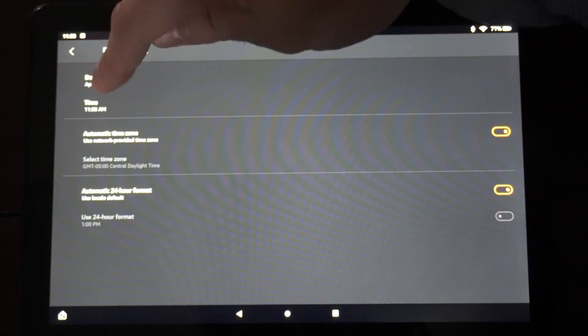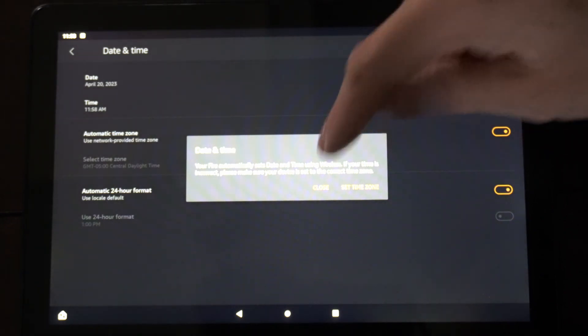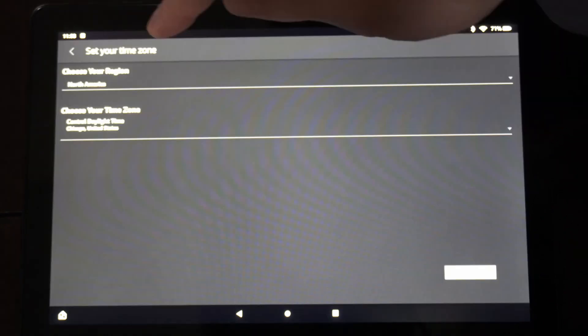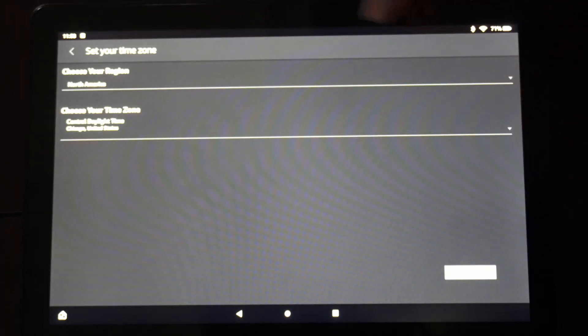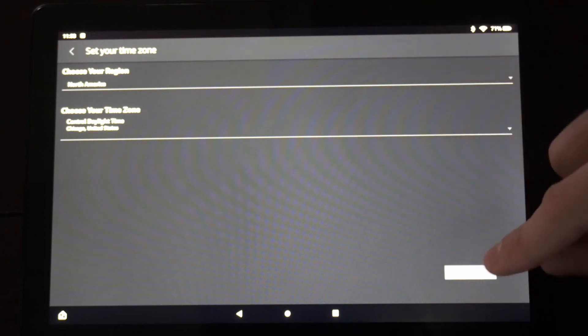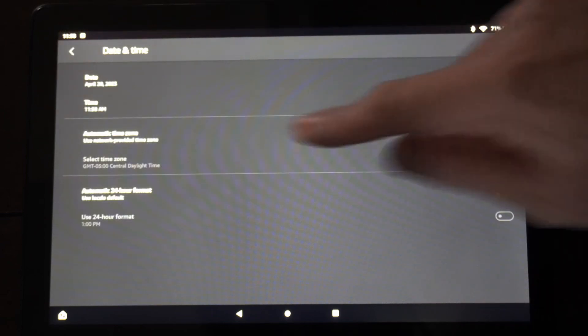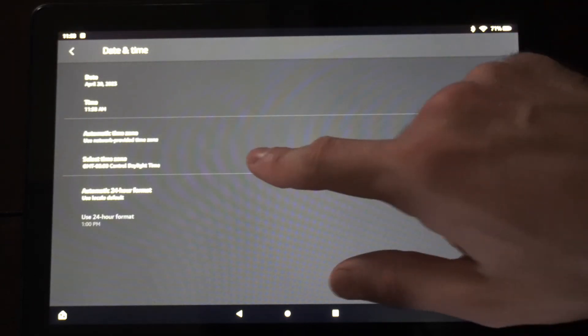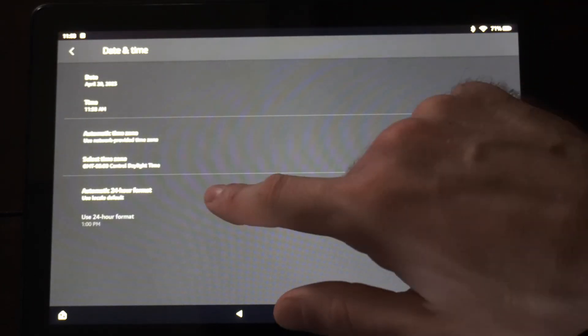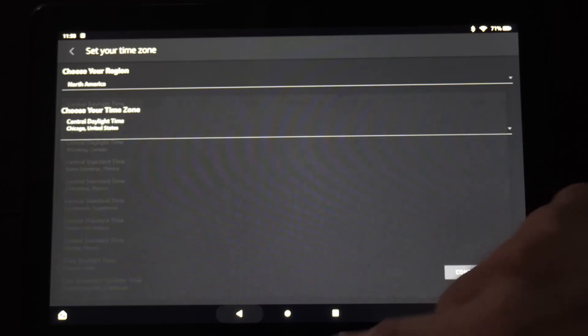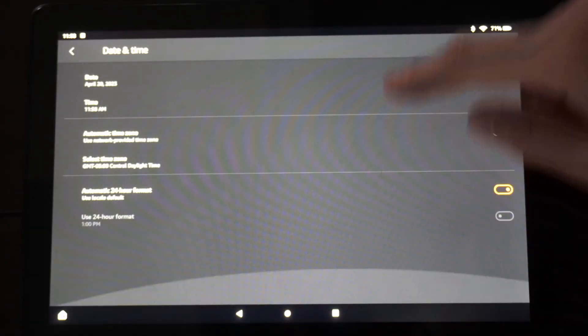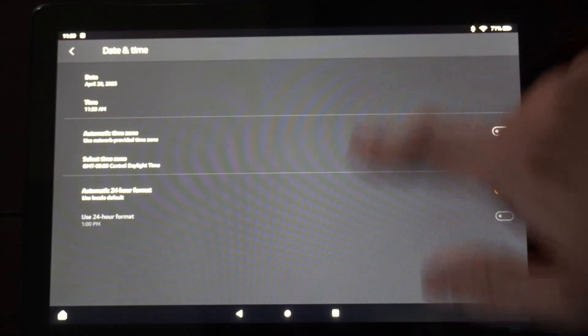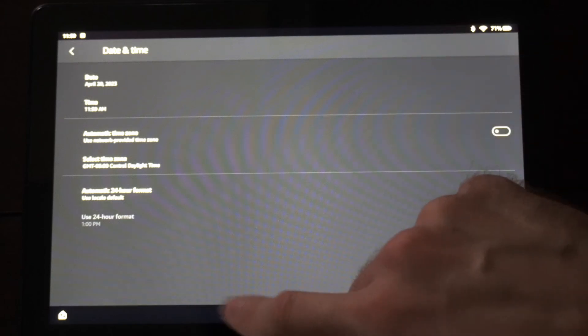Now we have the option to change the date right here, and we can set the time zone, and you can choose the region and your time zone right there and go to continue. Otherwise, you can use the automatic time zone, select time zone, automatic 24-hour format. So just go through this menu, and you can change the time format and the date and time.